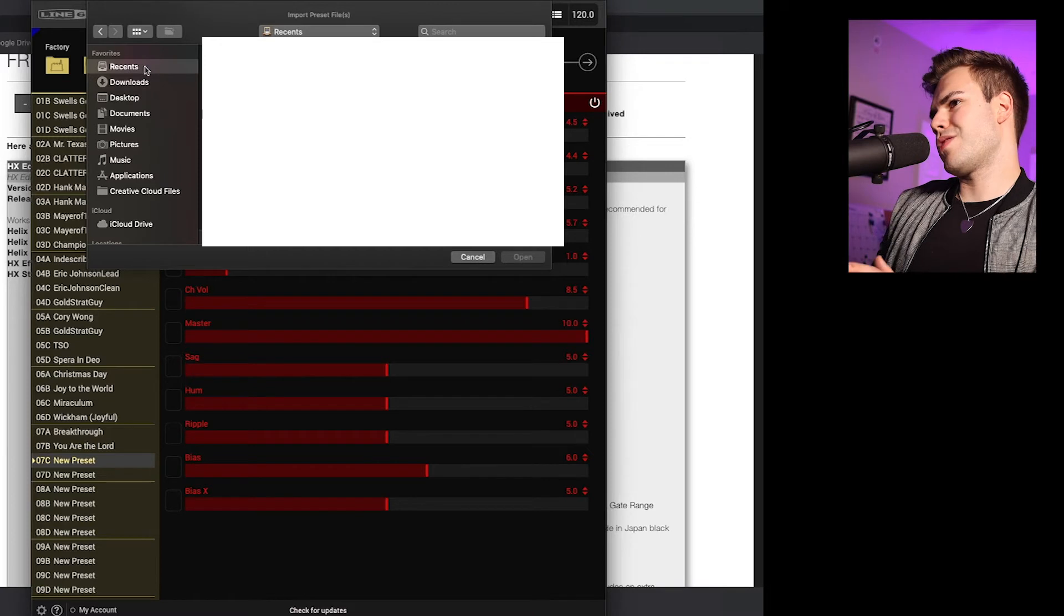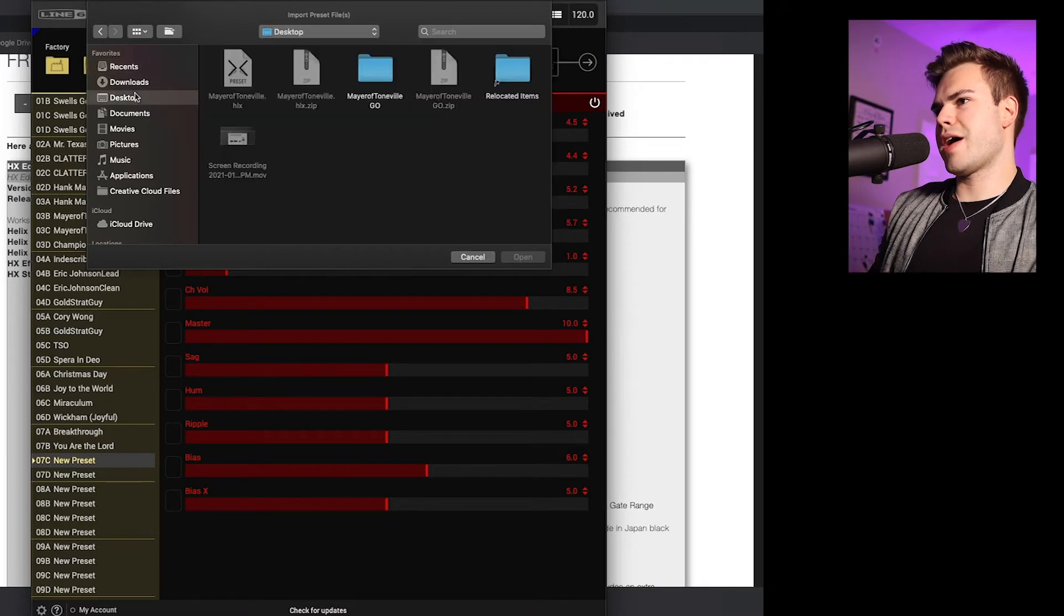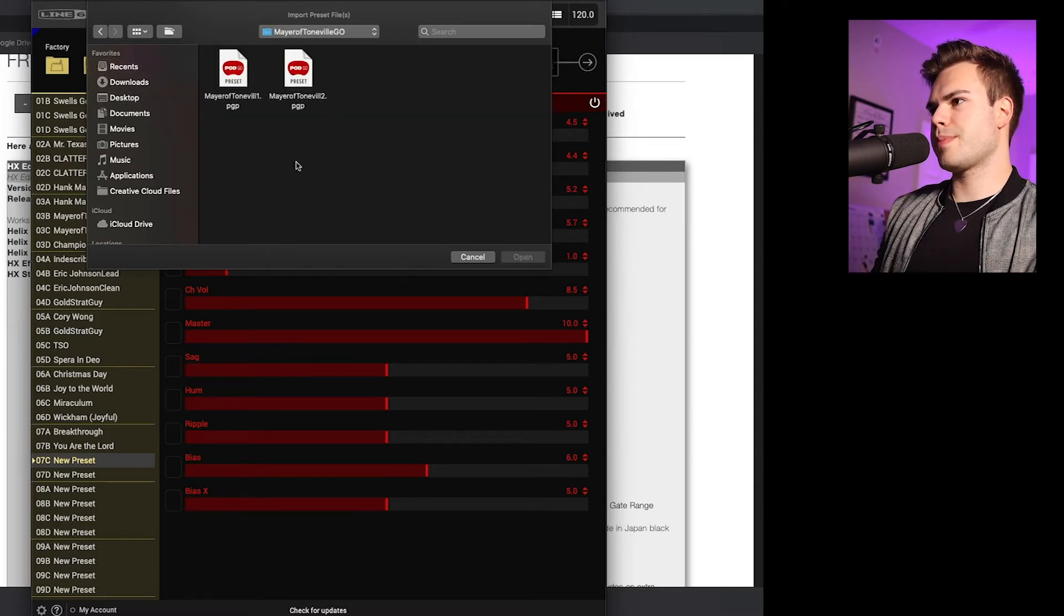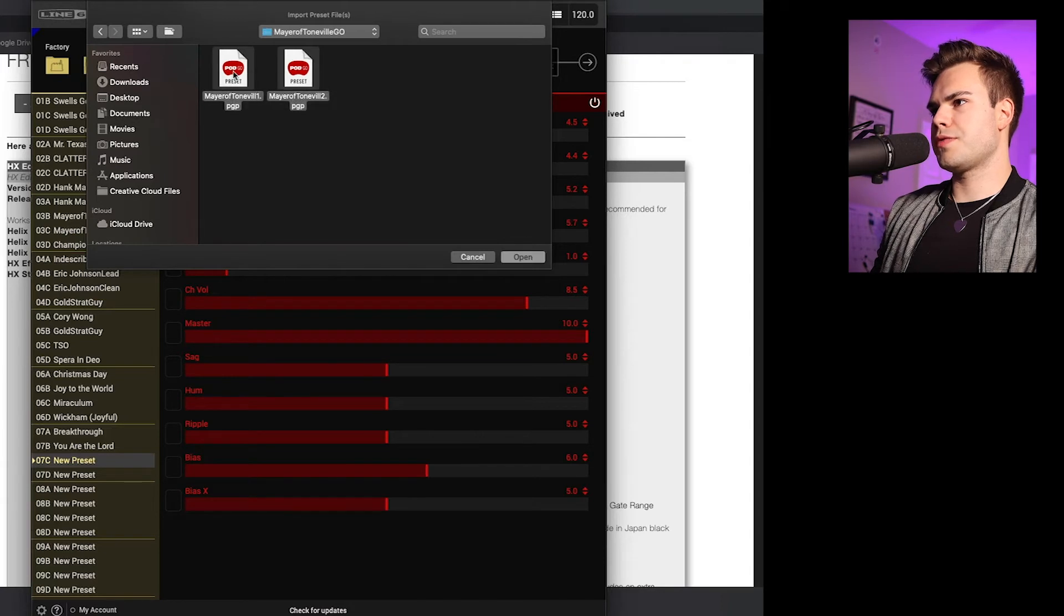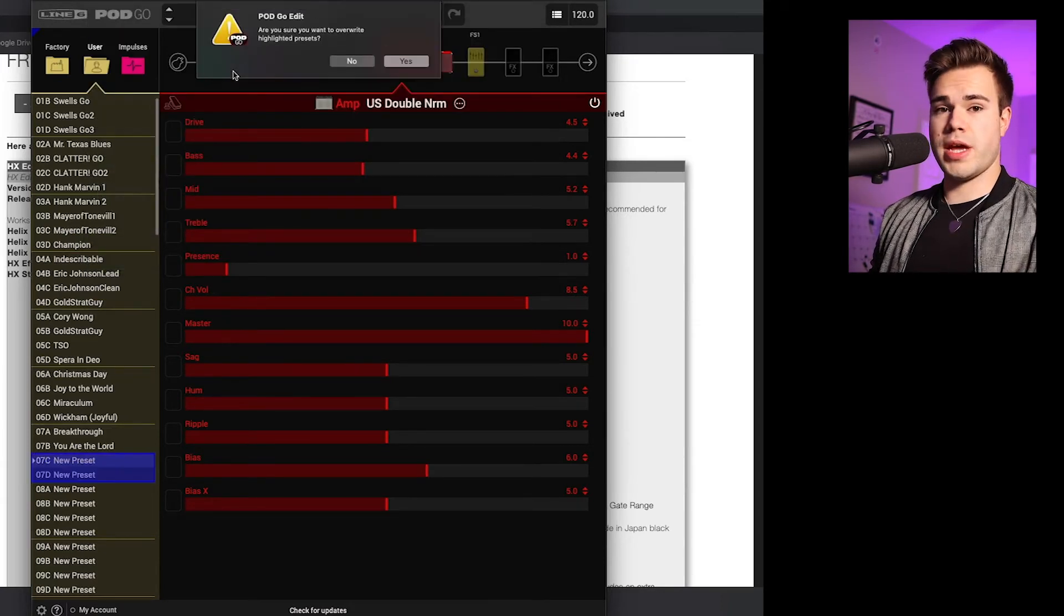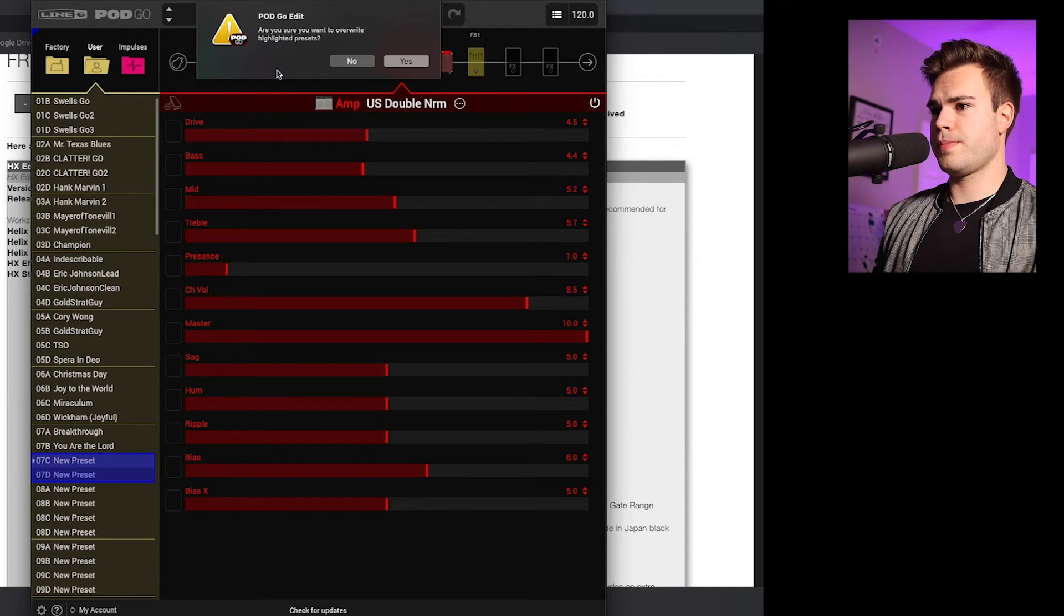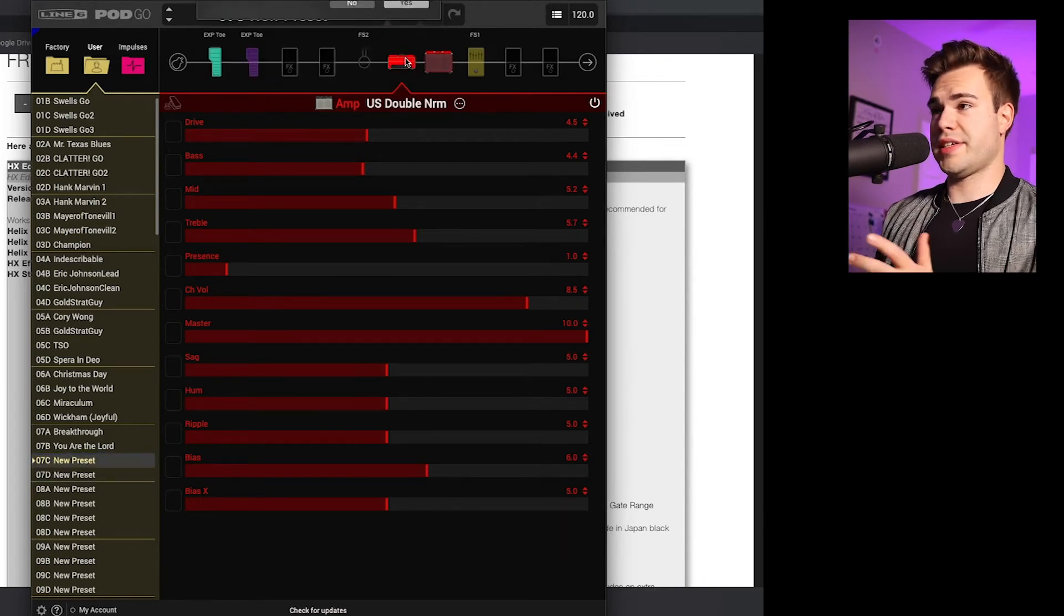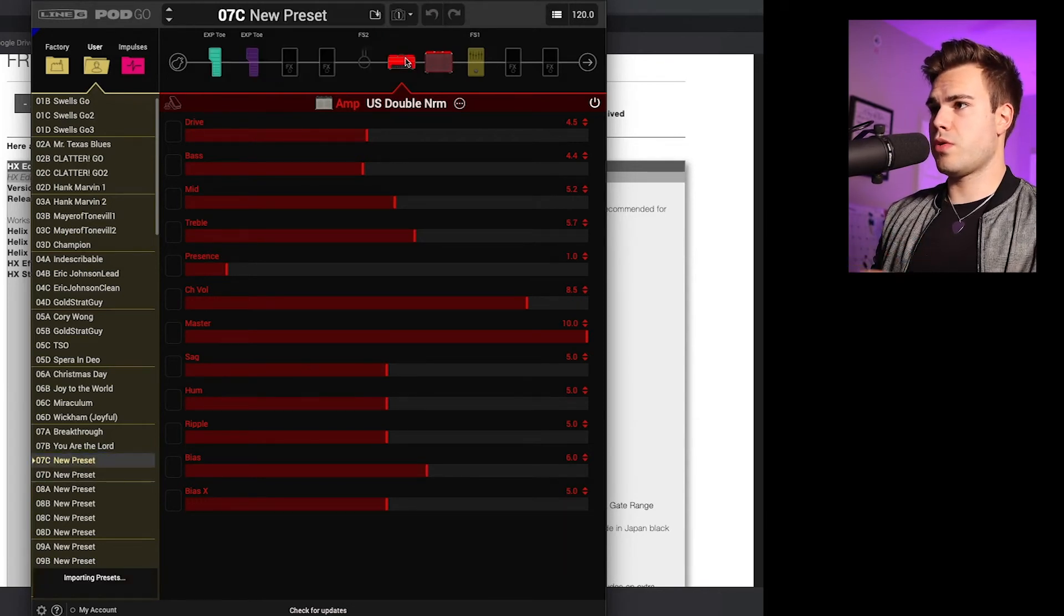And then I'm going to go find that file on my desktop. And it's within this folder. And what I can do is I can highlight both of them and hit open. And then it'll say the same thing. Do you want to overwrite? Yes.